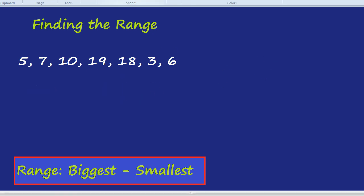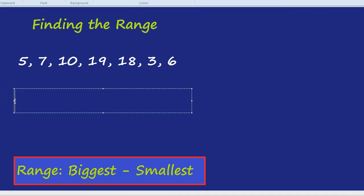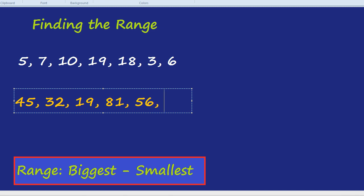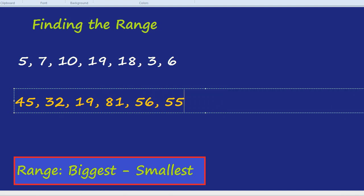Try another quick example. What about a bigger range? 82, 19, 81, 56, 55, 60, 71, and 24.